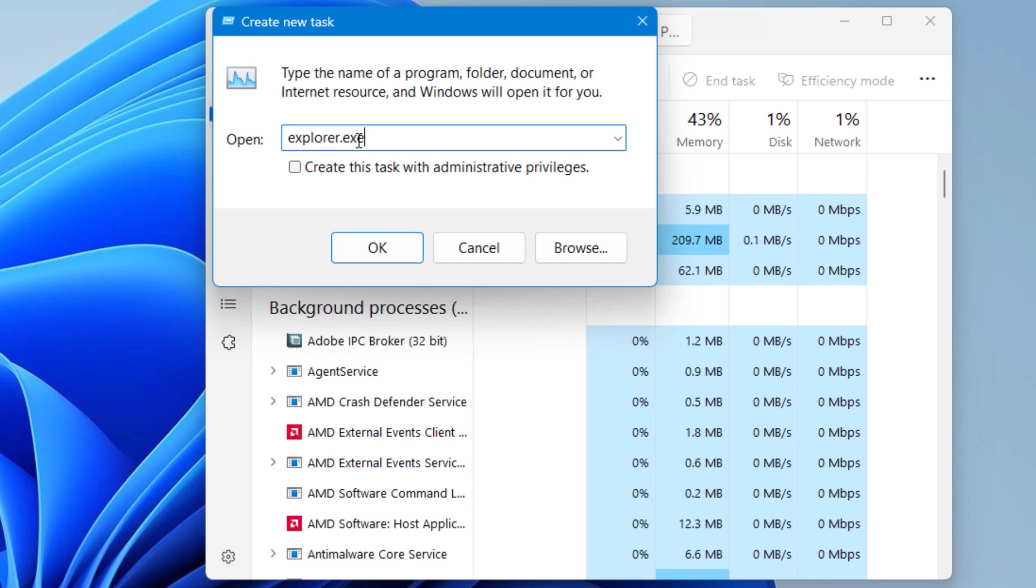As I have already solved this issue, you can type explorer.exe and then click OK.